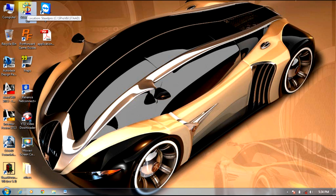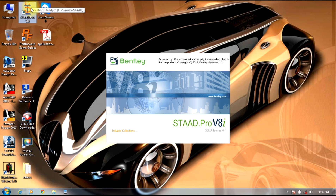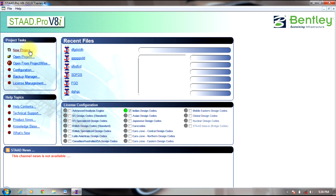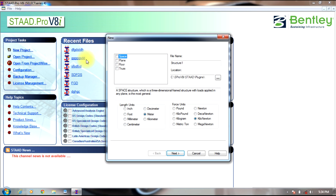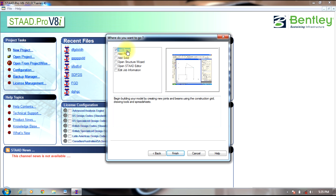Initially start StratPro. Select new project. Select space. Give a name. Let the units be meter and kilonewton. Select add beam.